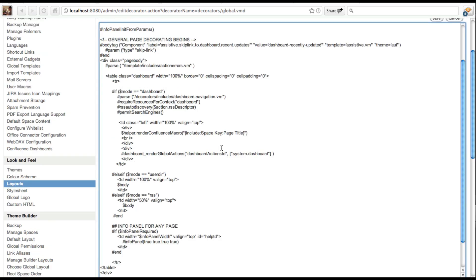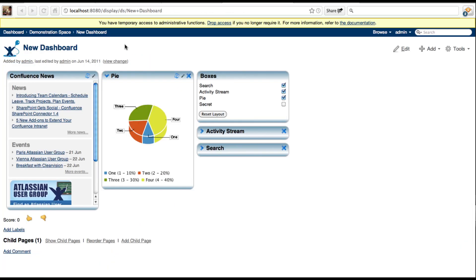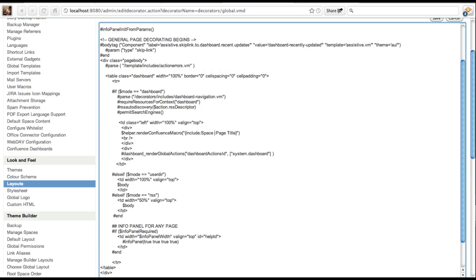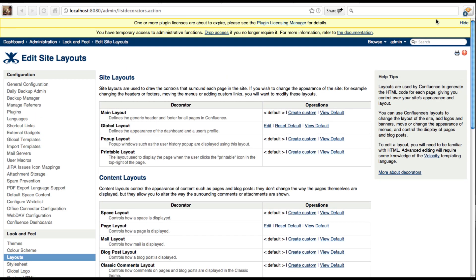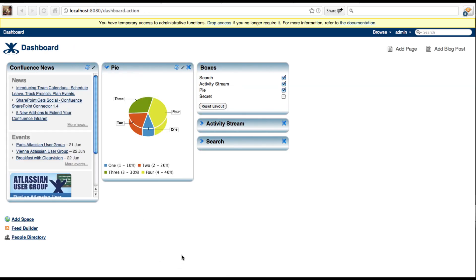For simplicity, this replaces the layout with the include macro. We want to update the parameters in the include macro. In this case, we use 'ds' for the space key and 'new dashboard' for the page title. You can then save your layout. The dashboard will now include this layout and looks like this.